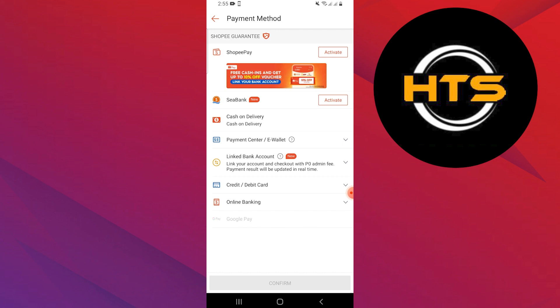Once the details are added, a verification will be done and your G-Cash account will be added as your payment method. You can purchase things on Shopee using your G-Cash account.